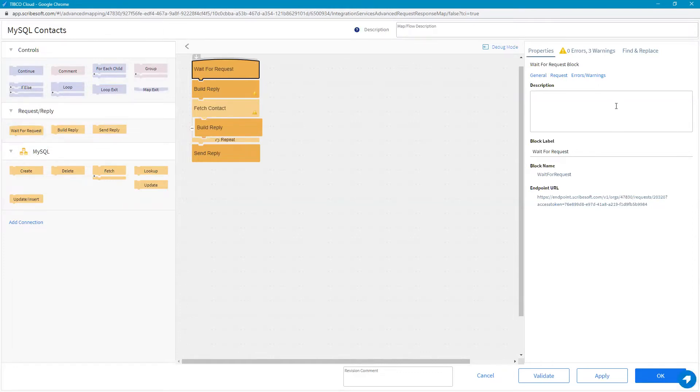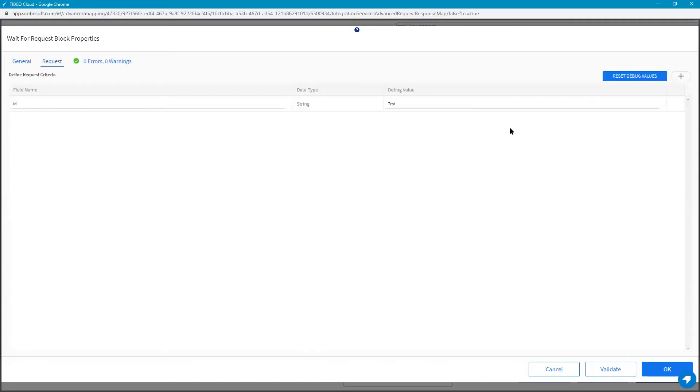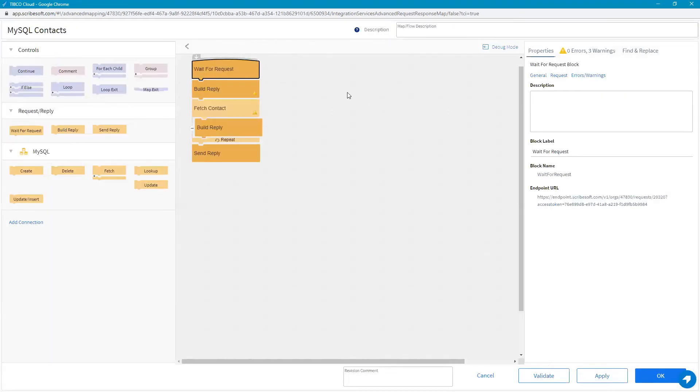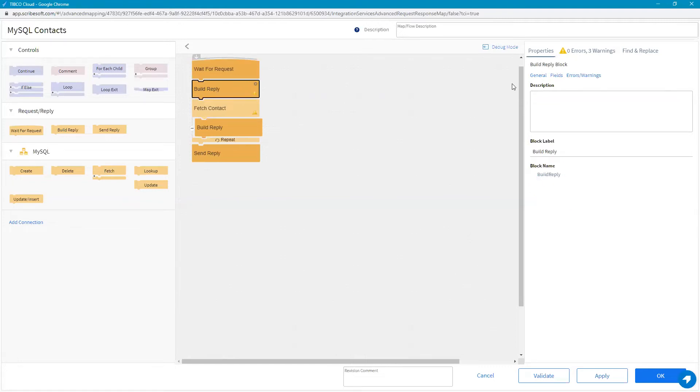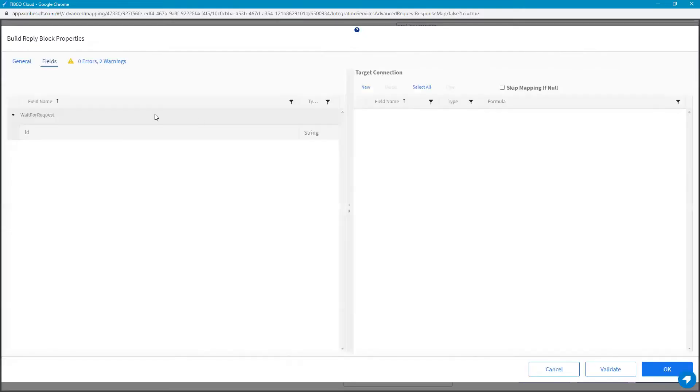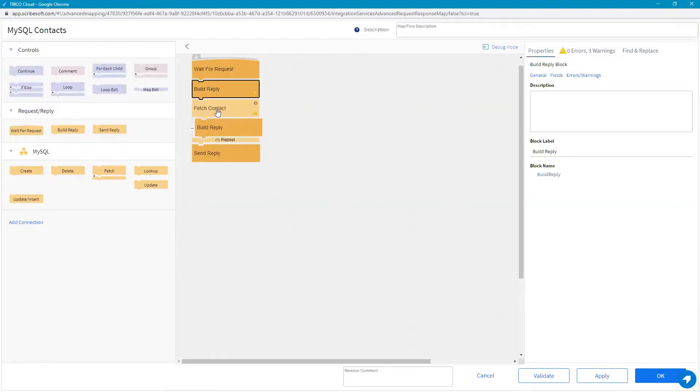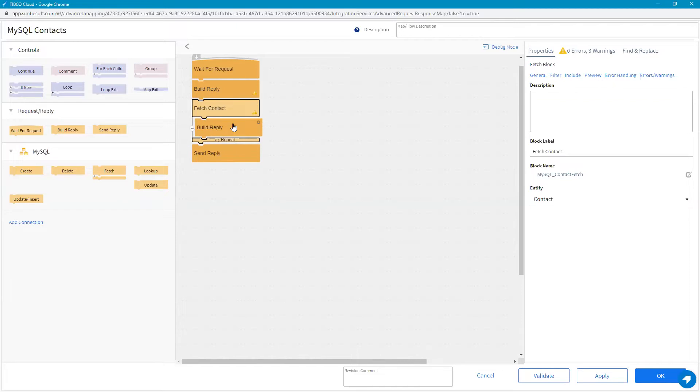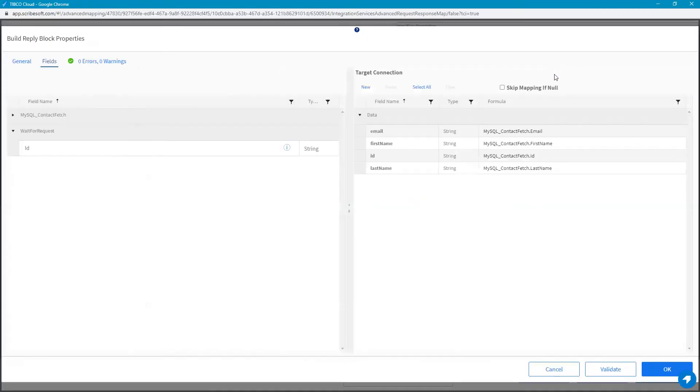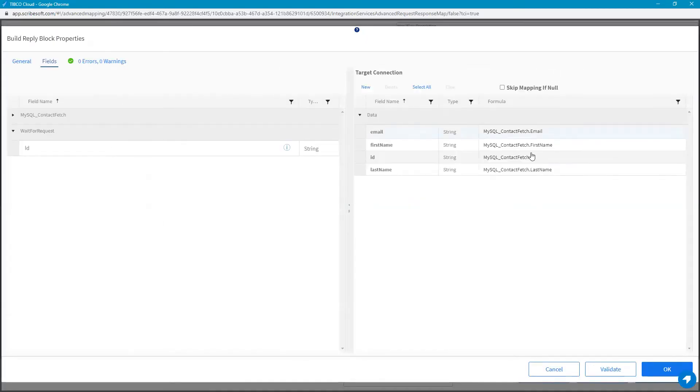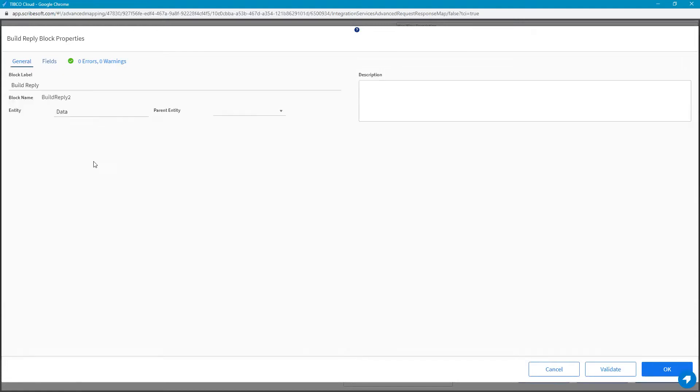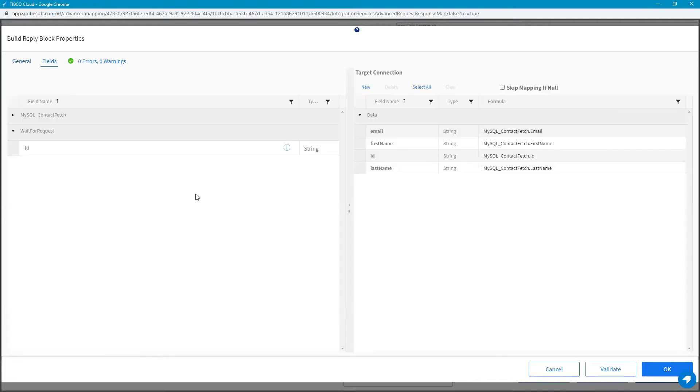We're going to see here is a simple flow where the fields are configured in the request top block here. When you create this type of flow, you end up with these top-level blocks: a wait-for-request block and a build-reply. Then we have a field in here for the ID. We're not really going to use it because we're actually going to retrieve all the records out of this object. The first thing we do is build the reply here, which gives us the outer container in which we are storing all the information as it gets set. That outer container is going to be data.